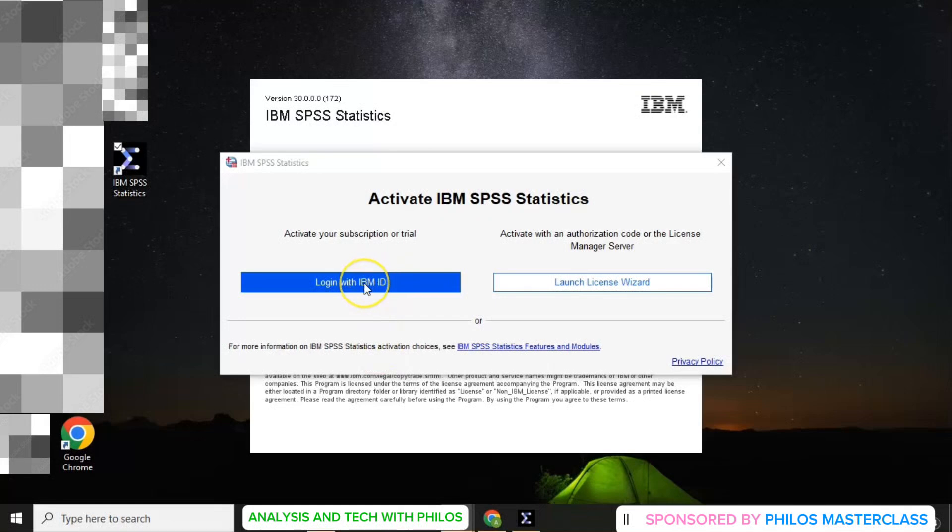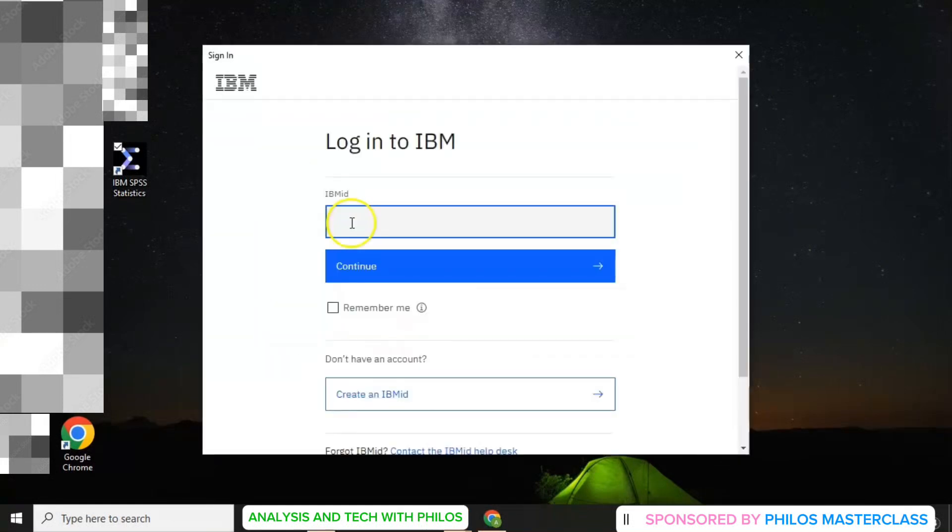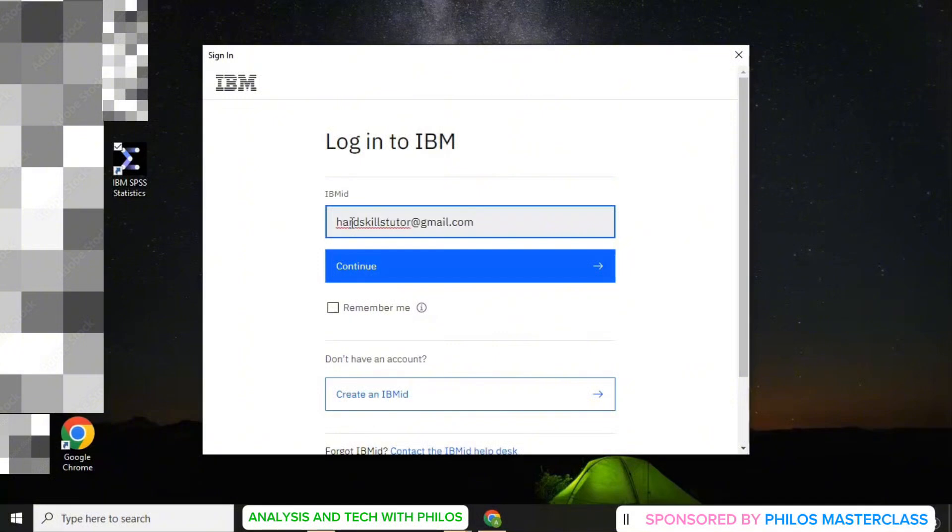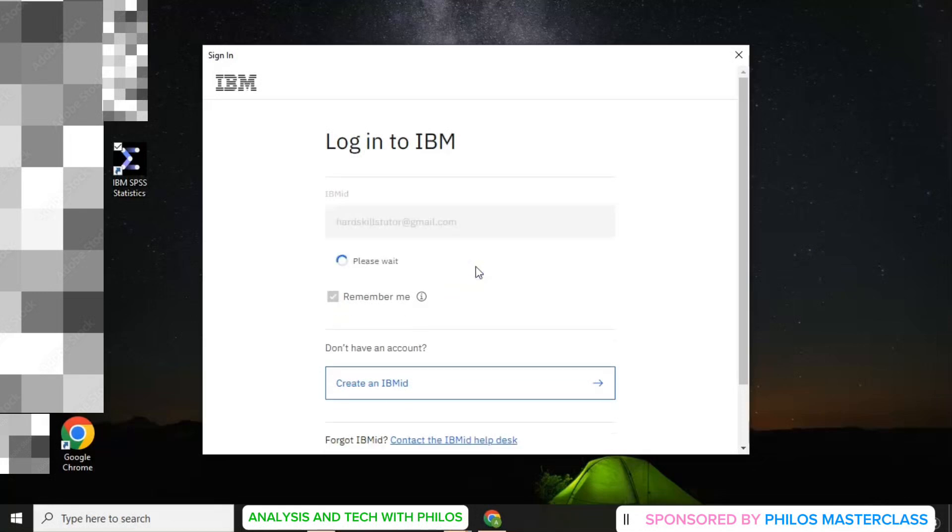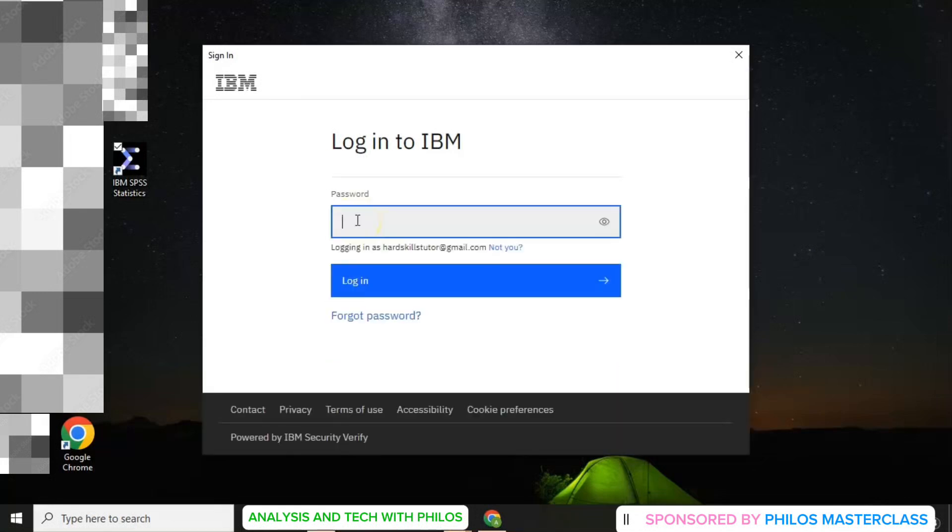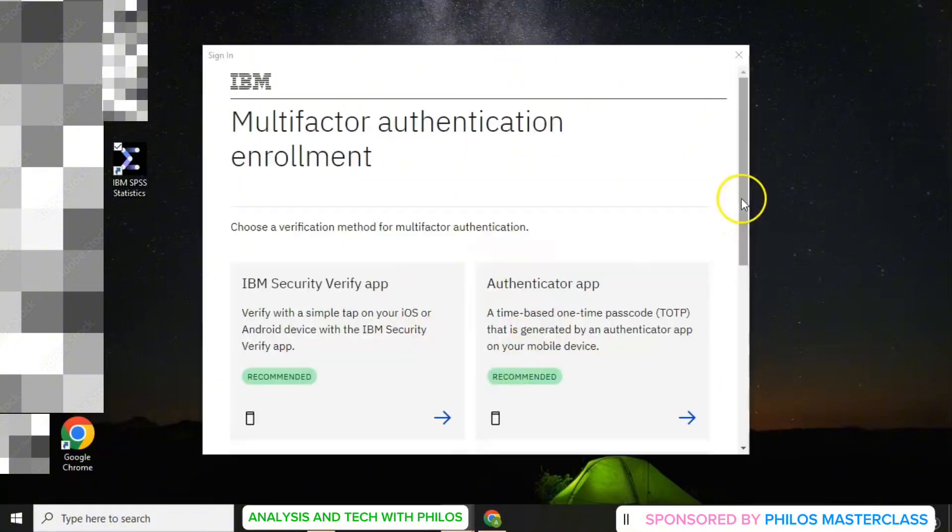Next, you log into your IBM SPSS Statistics account. So you just click on login. Then you enter your email. Then you check remember me. Then you click continue. And then enter your correct password. After entering your correct password, then click login.